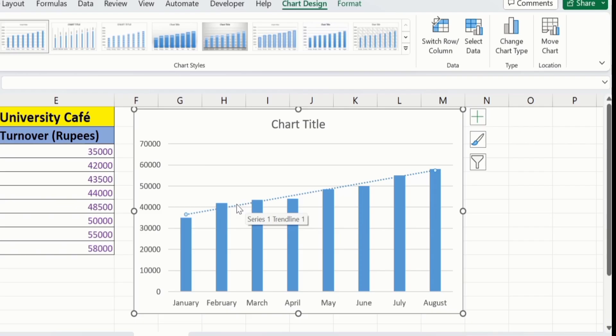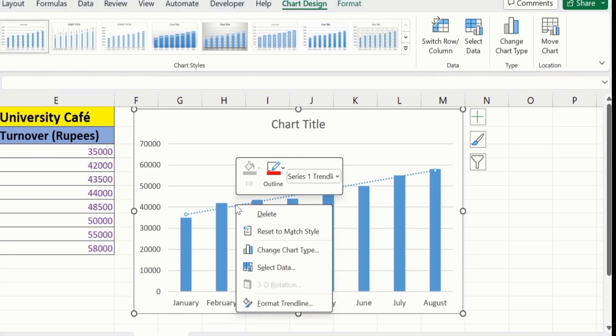Place your cursor on trendline and right click. Here, you will find a option of format trendline. Click on this option.